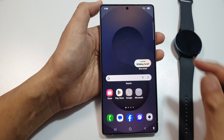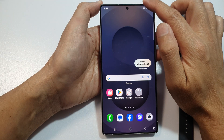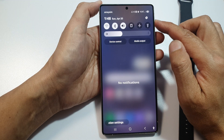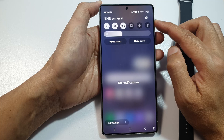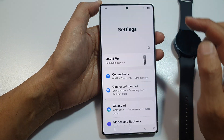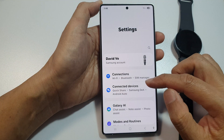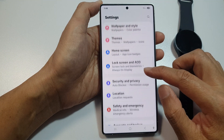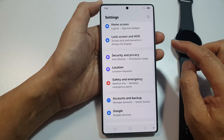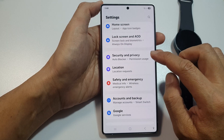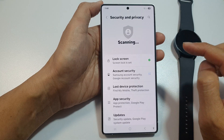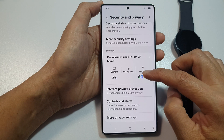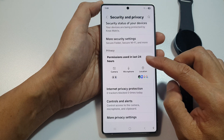From the home screen, swipe down at the top to open up Quick Settings. In here, tap on the Settings icon. Next, scroll down and tap on Security and Privacy.